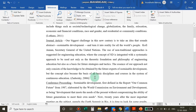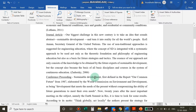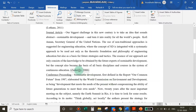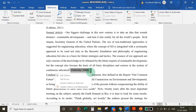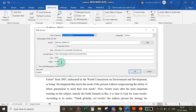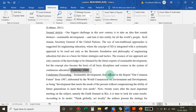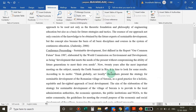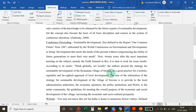At any point in time, if you want to edit a source, click on the citation, click the drop-down menu, go to Edit Source, make the necessary changes, and click OK — the changes are saved.